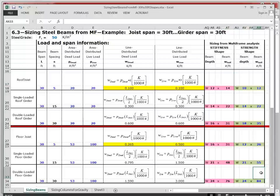The double-loaded floor girder requires a W24 by 84. If you go back and compare this example — sizing in multi-frame versus sizing out of tables — you will get absolutely identical sections in every case, for every beam, regardless of whether you're sizing for stiffness or sizing for strength.